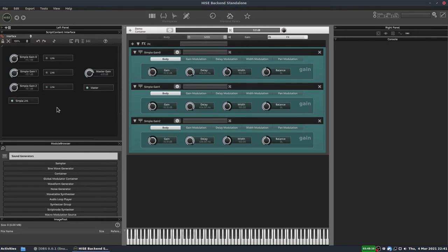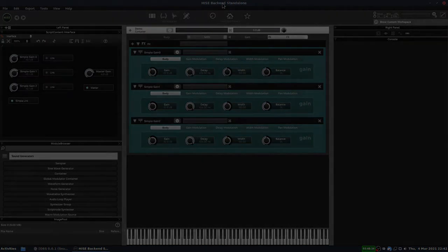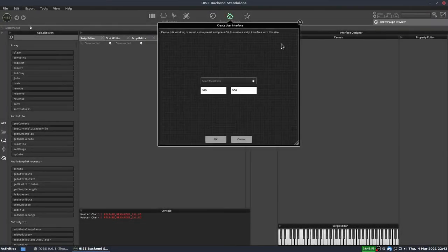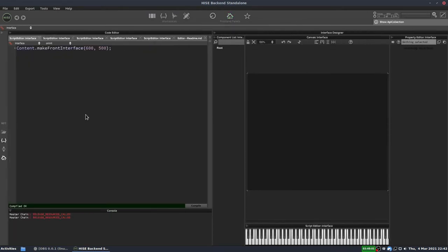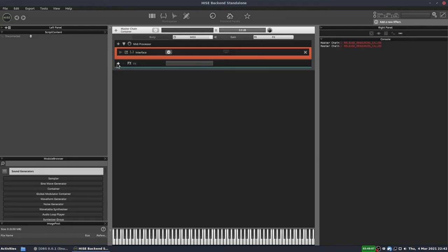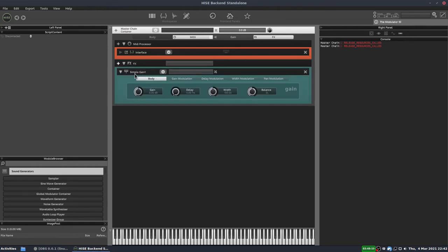So this is the project we're going to end up with and we'll take a few steps to get there. We'll make a new project and get started. This is a brand new project — let's add a front interface. We'll hide the API browser for now just so we can see the interface more easily. We'll go to our front end and add one simple gain. By default it's called simple gain one — we're going to change that to be called simple gain zero, to make it more loop-friendly, which we'll deal with later on.